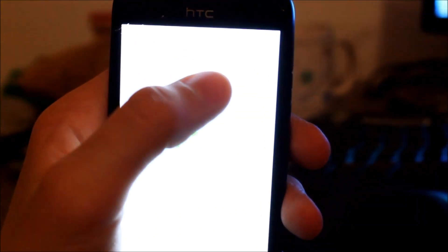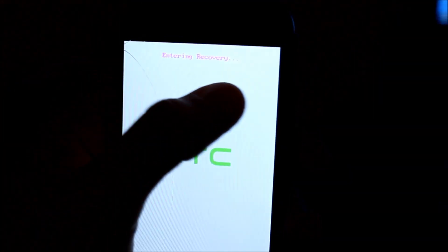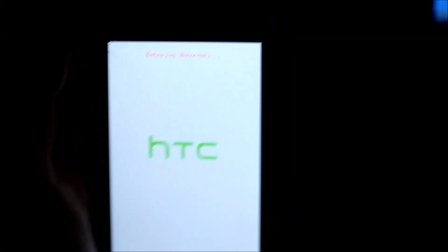Alright, now the phone should restart and it should say entering recovery up there. Yeah it is.